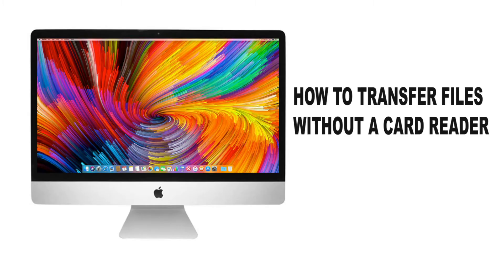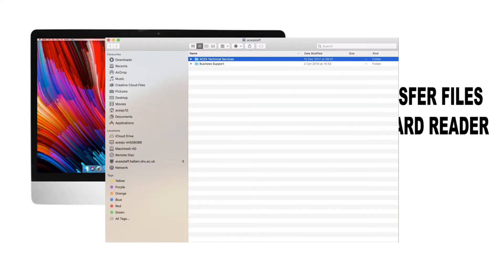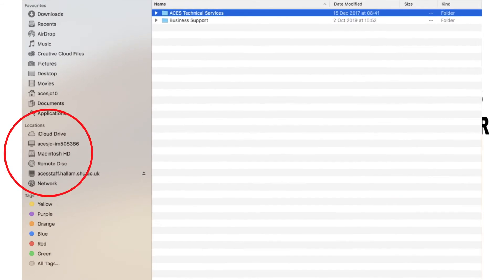How to transfer files without a card reader. Sometimes when you connect a device to a Mac computer, it doesn't show up in your list of available locations.